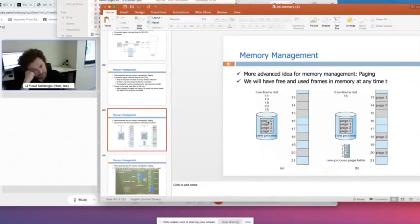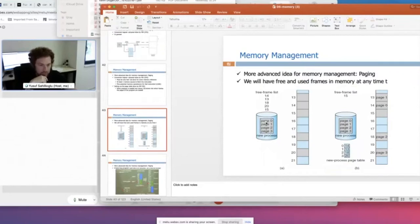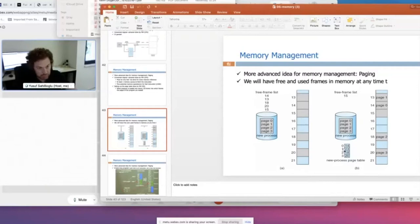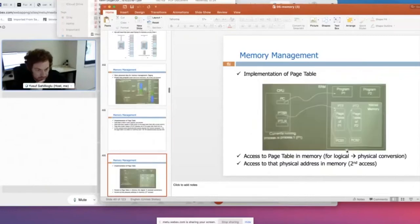We divide a given process — the logical address space of it — into units called pages. And then we allocate frames for those pages in the physical memory. This is the physical address space and this would be the logical address space of the process. They don't have to be contiguous — they can be scattered around the physical memory. Then we use something called a page table to keep track of which page is at what frame.